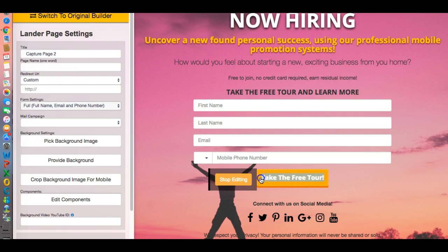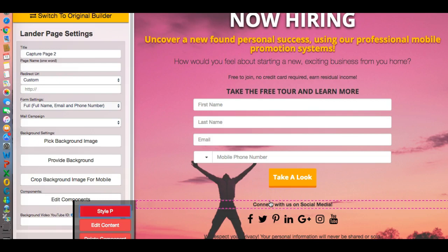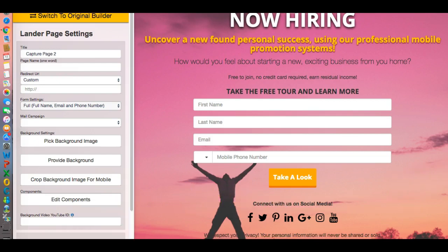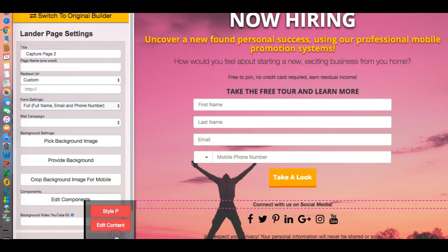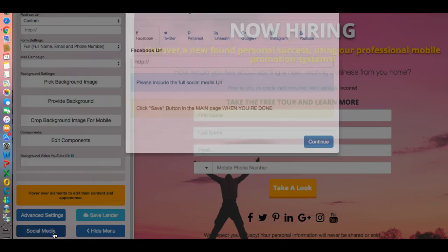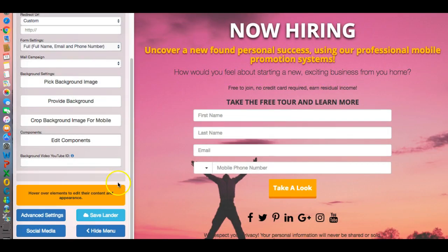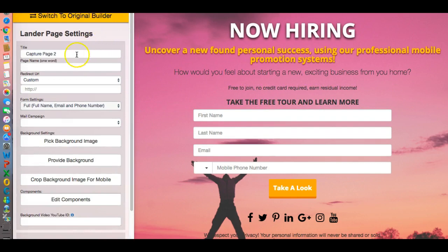Change that to say 'yes, I want to take a look' — or just 'take a look.' Stop editing. Come down to the next component. You can remove a component, delete a component if you choose to. Go ahead and delete, and it asks you if you're sure you want to delete — hit yes, boom, and it's gone. You can come here and add in your social medias if you'd like.